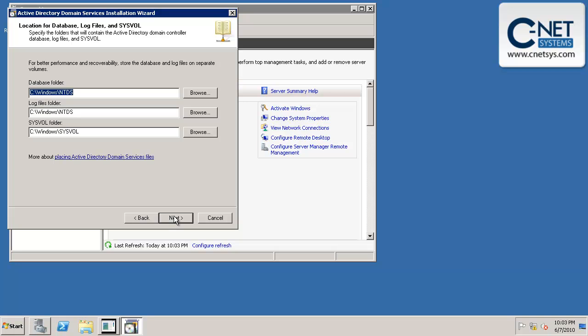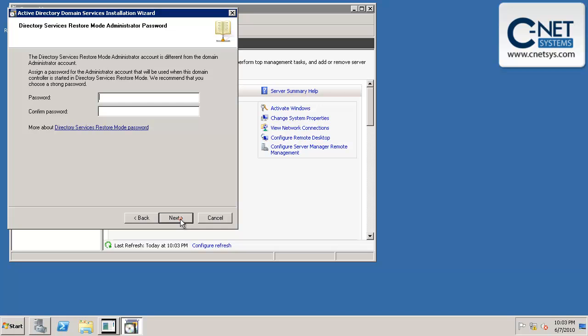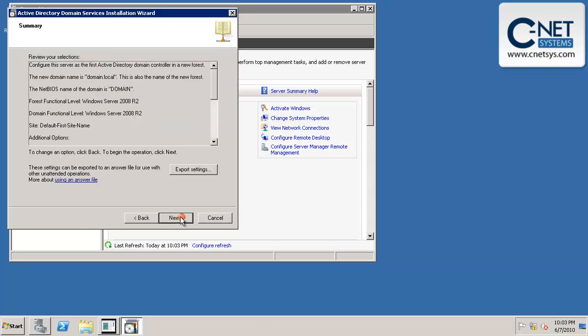And we're just going to take these default locations for our Active Directory files. Our password, this has to be a secure password. And obviously we recommend you use a secure password. So use something with uppercase, lowercase, letters, numbers, and special characters if at all possible.